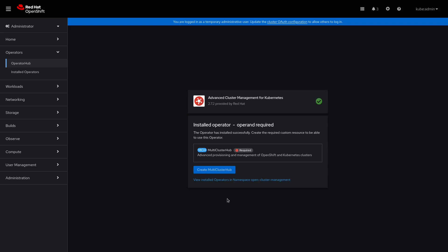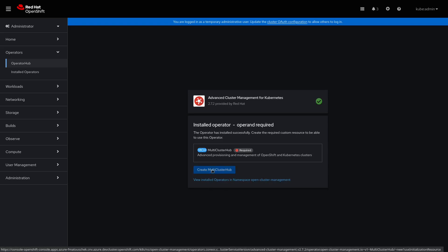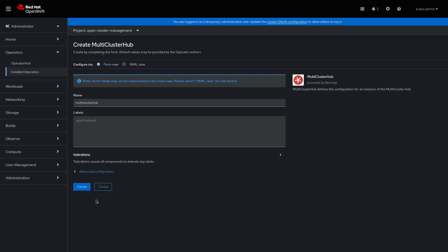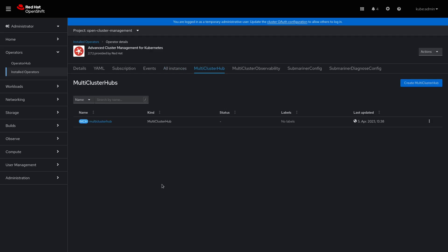Now we can create the Multicluster Hub. Here I need to click on Create again. We'll have to wait until the operator is fully functional. We can see here, under its status, that it's still in phase Installing.